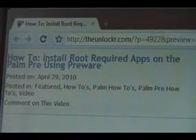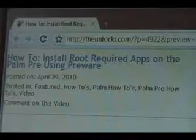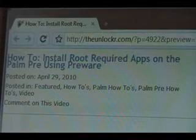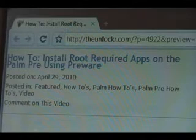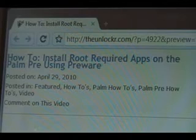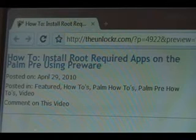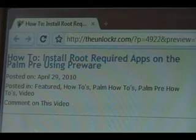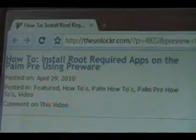Hey guys, it's David from TheUnlocker.com. Today we're going to show you how to install root-required apps on the Palm Pre using a program called PreWare. Head over to TheUnlocker.com and search for how to install root-required apps on the Palm Pre procedure.